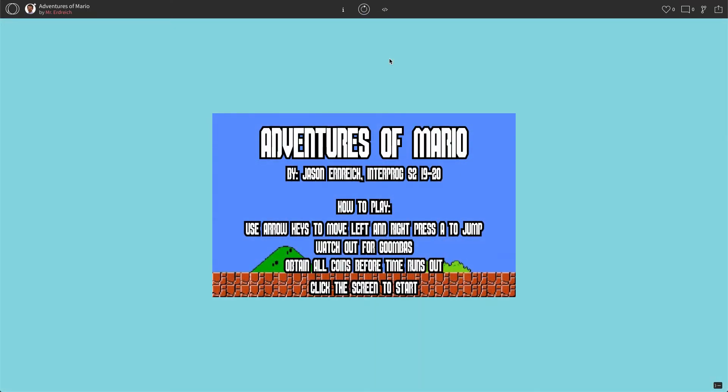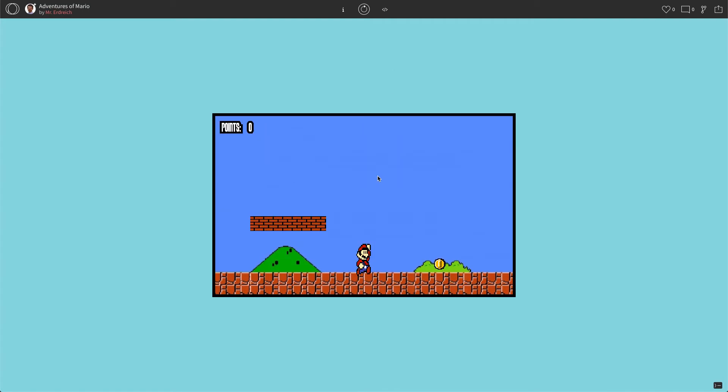All right, welcome to the third video for our retro game final project where we have our adventures of Mario. In the last program or two programs ago, we took our figs project and turned it into this little adventure game.